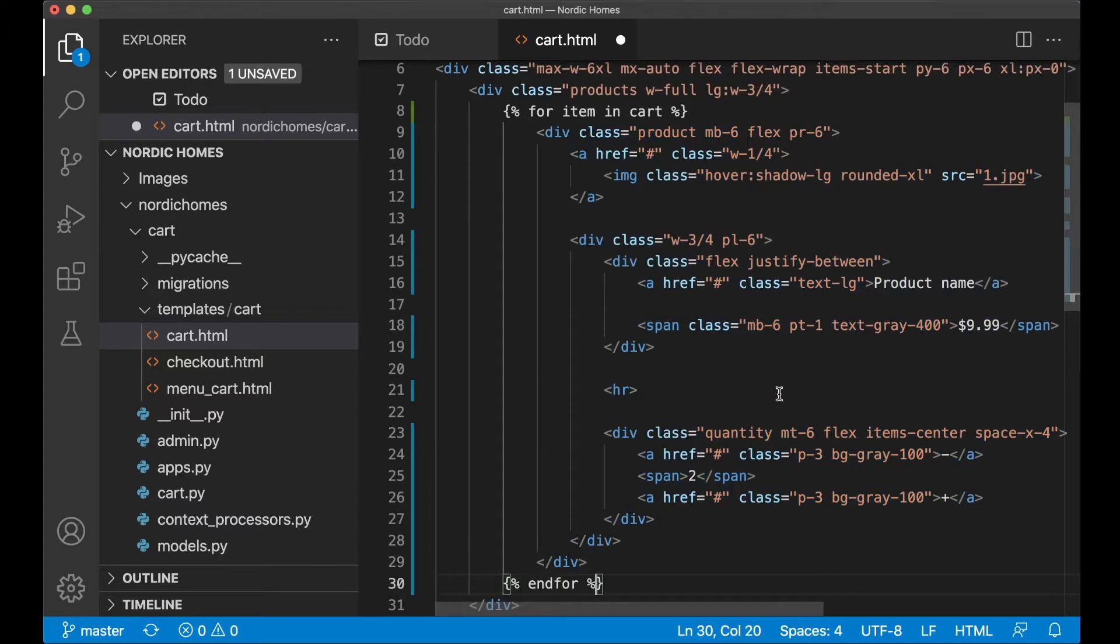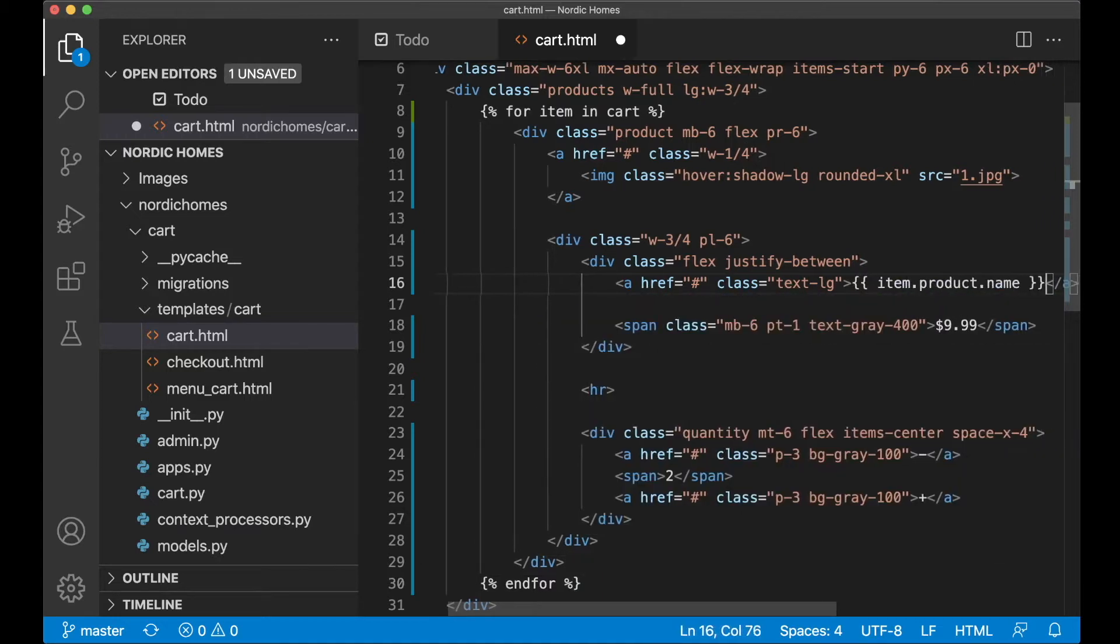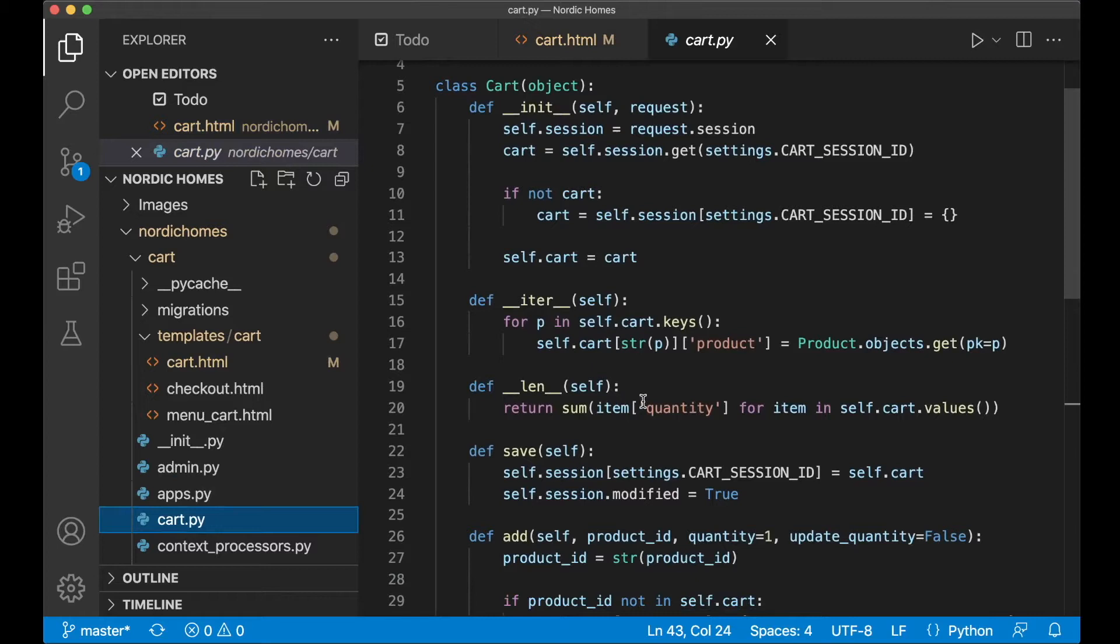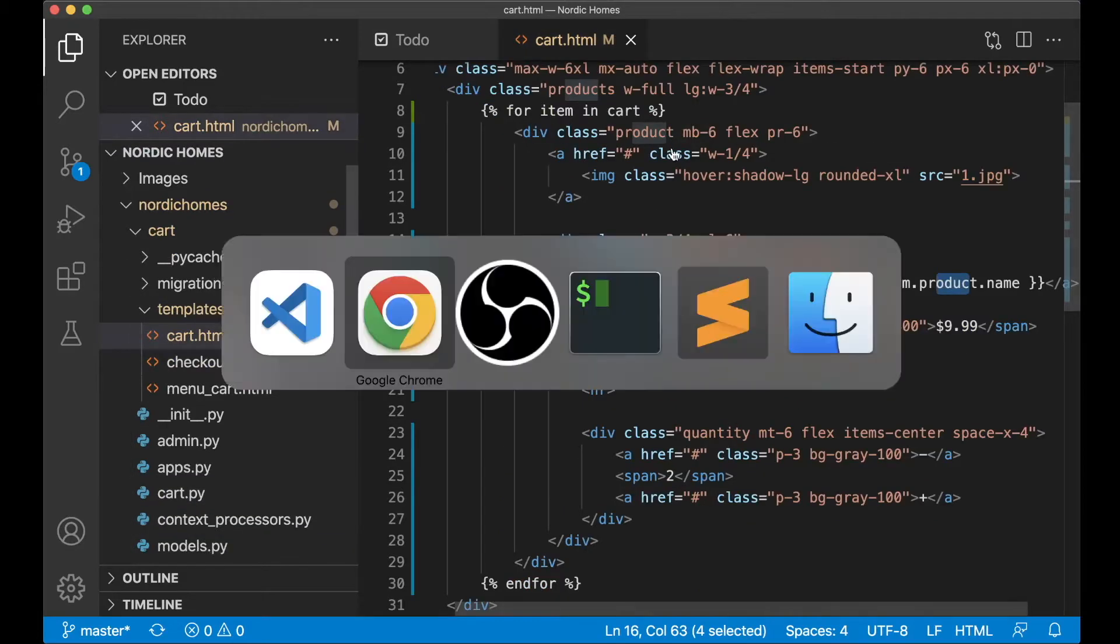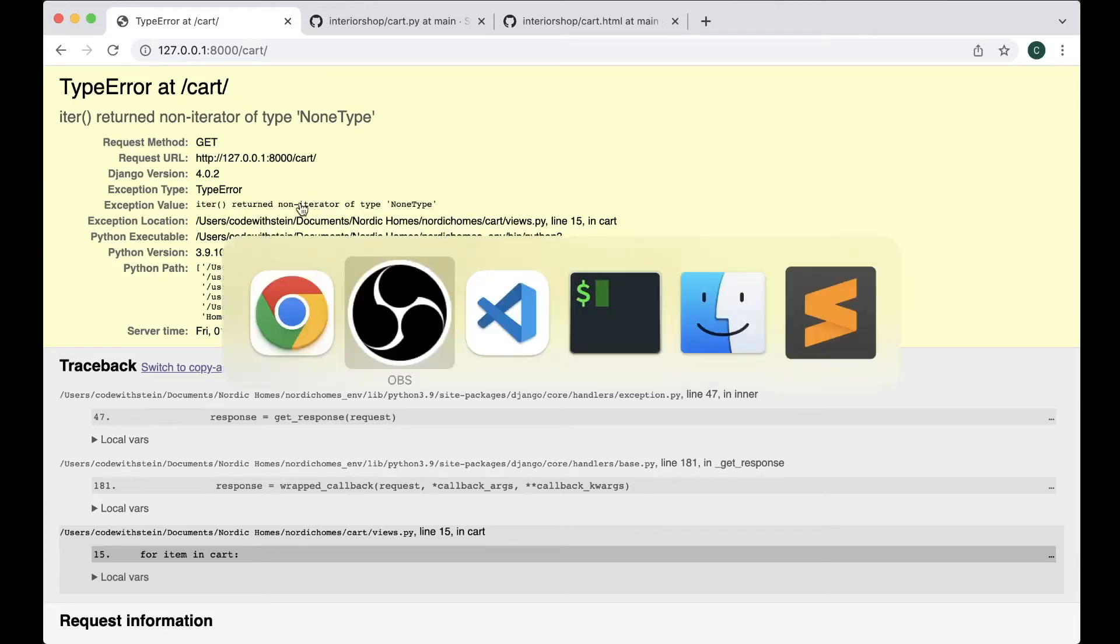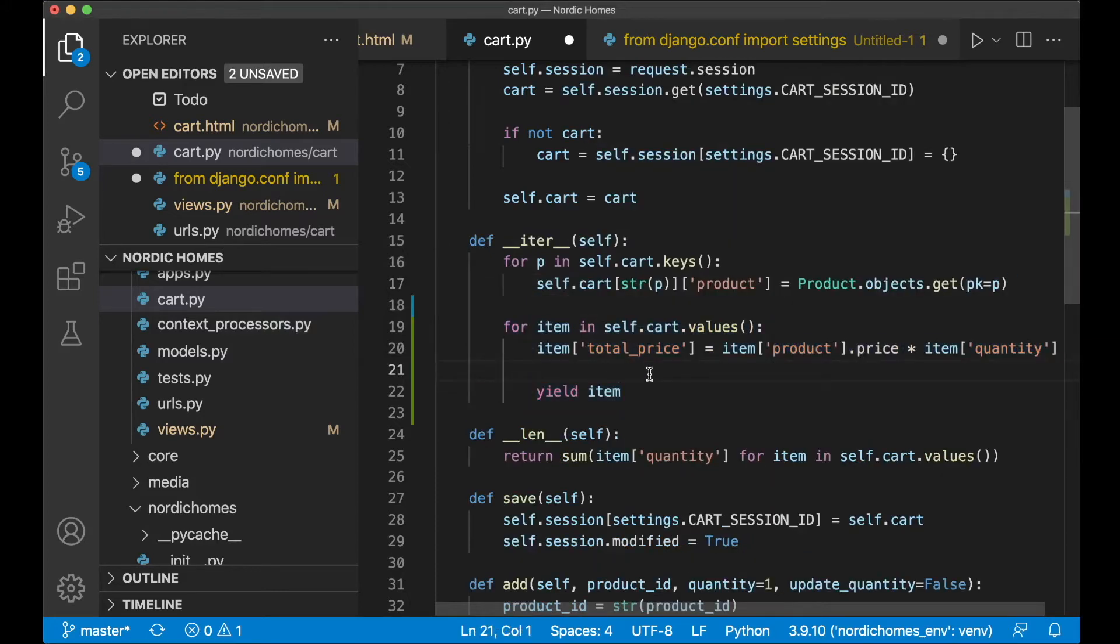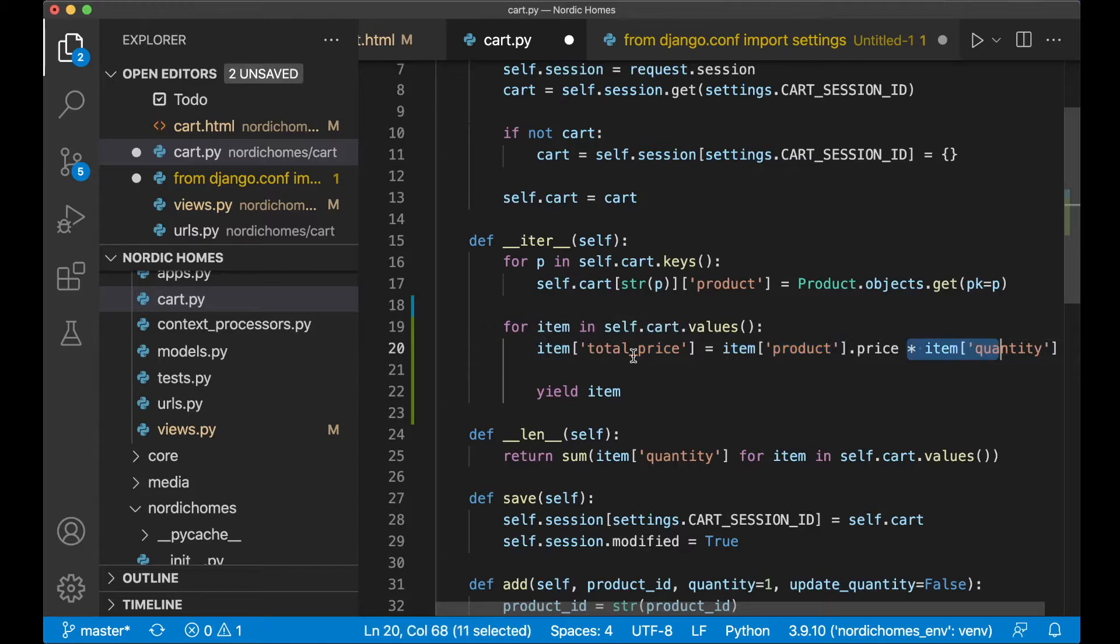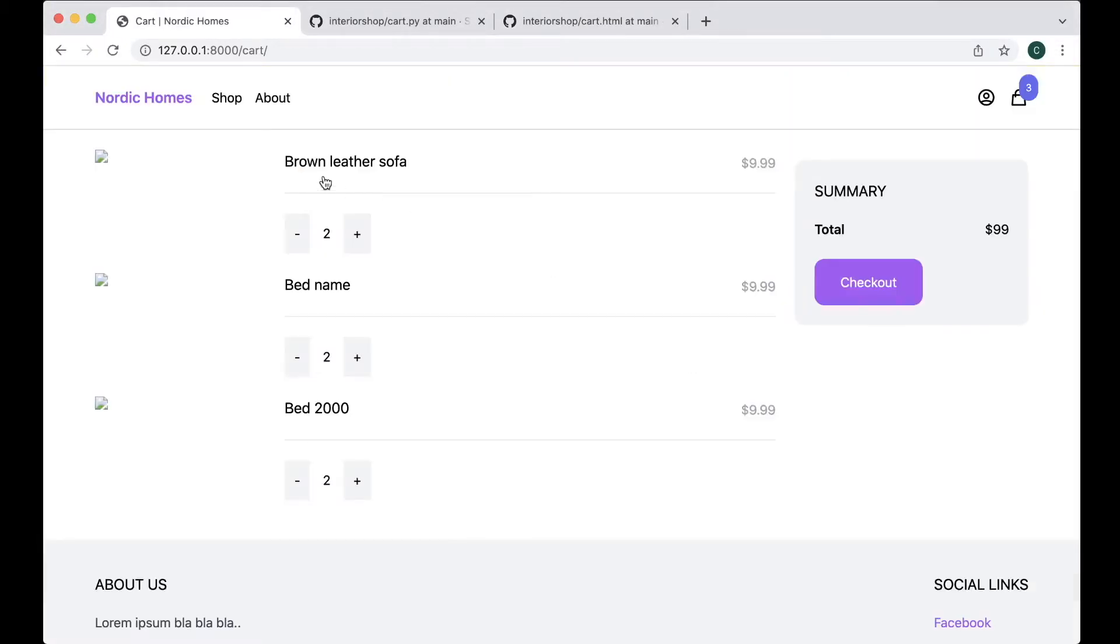And then to show the title or the name of the product, we say item.product.name, because the product is a property of the item. You can see it if I go to cart.py. What we do here is that we assign the product property into the item. If I go back now and refresh, I get an error here as you can see. And that's because the iterator function doesn't return anything. I did some changes here. I go through the values as well, and then I set the total price for the item as well, where I multiply the product price with the item quantity. When this is done I can save, go back to the browser and refresh, and I will see the name of the product here.